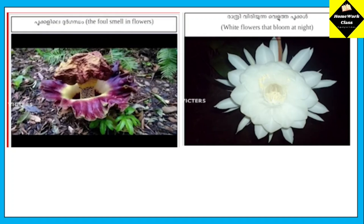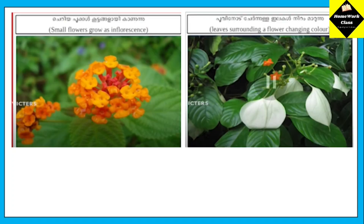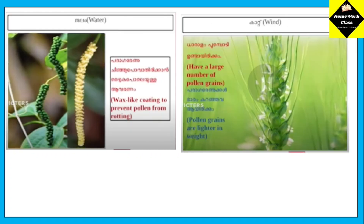5. White flowers that bloom at night. 6. Small flowers grow as inflorescence. 7. Leaves surrounding the flower changing color.